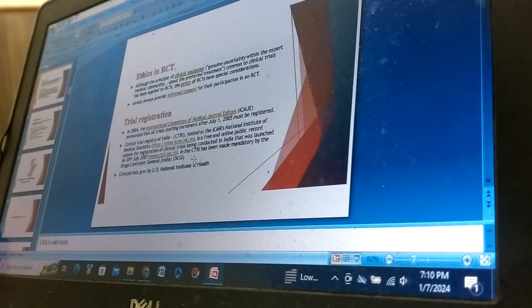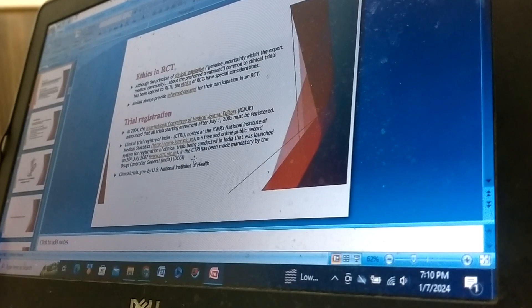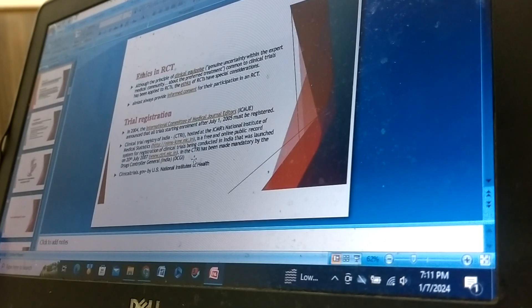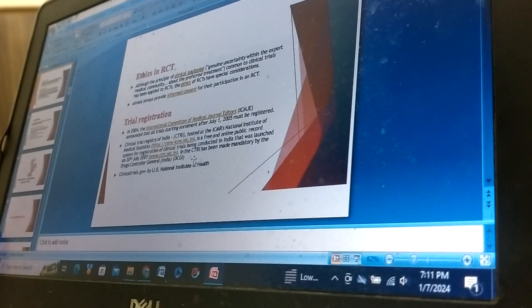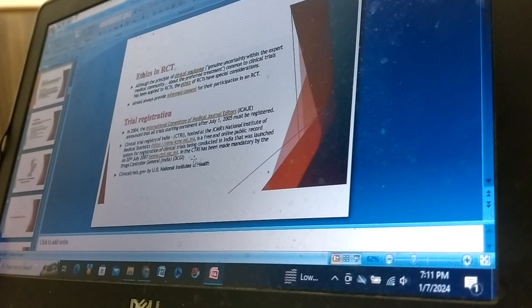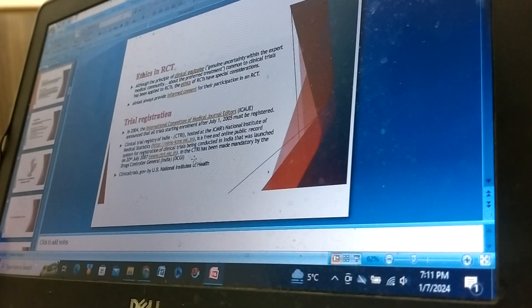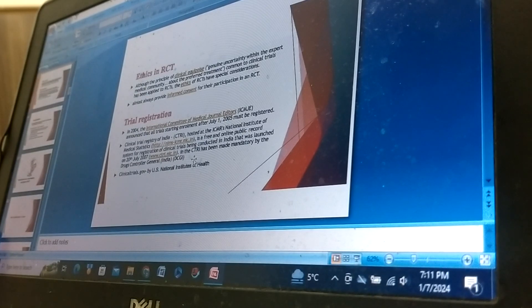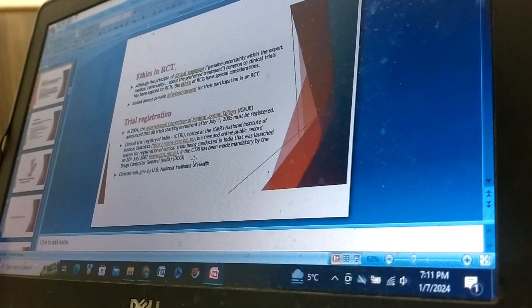Ethics in RCT: Although the principles of clinical equipoise, genuine uncertainty within the expert medical community about the preferred treatment common to clinical trials, has been applied to RCT, the ethics of RCT have special considerations. Almost always provide informed consent for their participants in an RCT.